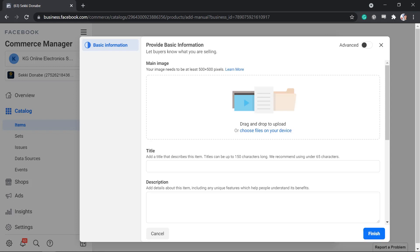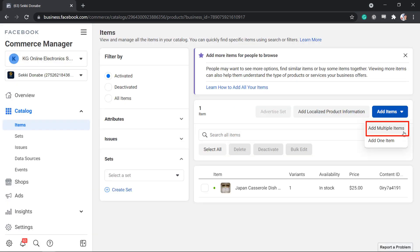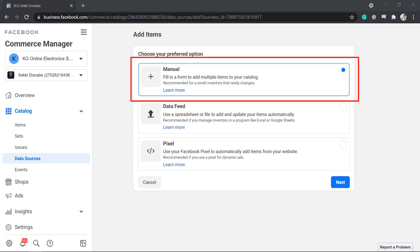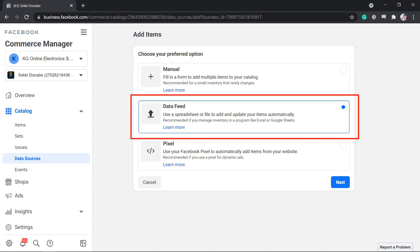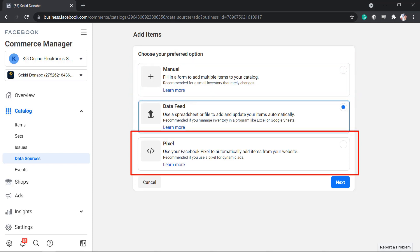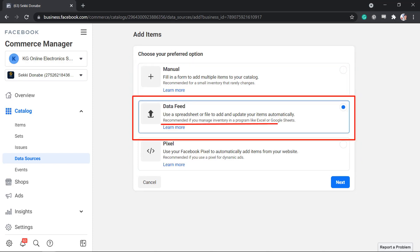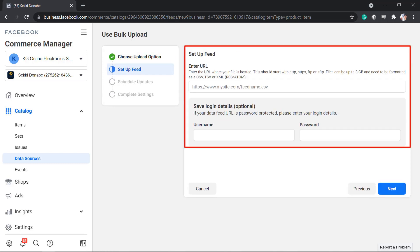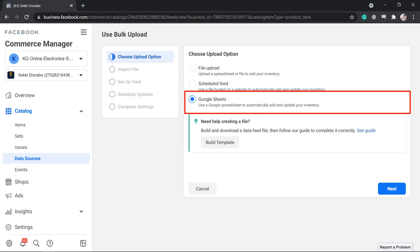If you choose to add multiple items, you can upload items using three options: manual, data feeds, or pixel. If you have tons of products and you have stored them in a spreadsheet, you can upload it here. Then choose the file to upload. You can also schedule a feed or use Google Sheets to automatically add your inventory.